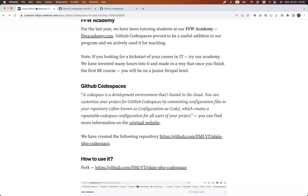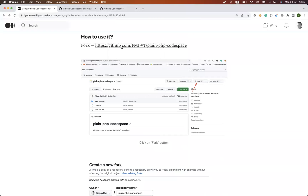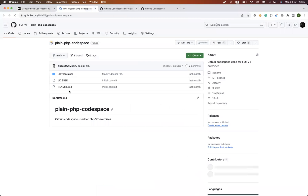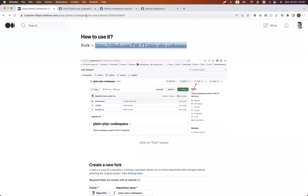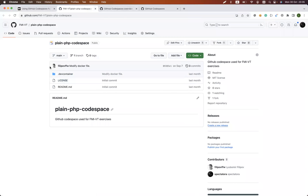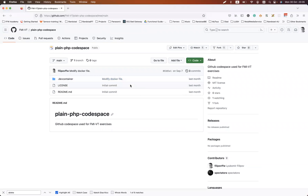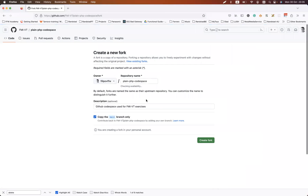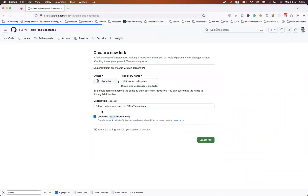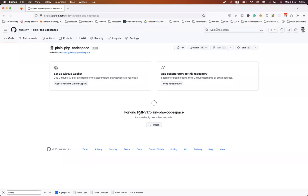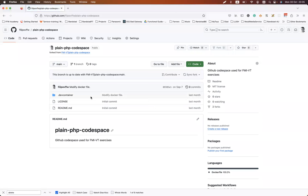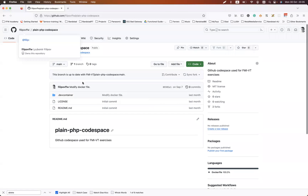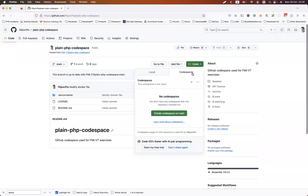So without any further ado, how could you use it? First, you need to fork a repository. I have added this repository here — it will be added as a comment in the video, and it's also added in the article, which will be linked to the video as well. I've opened this in another browser and I will fork it. Once I fork the repository and it finishes, I'll have a brand new repository under my account. Then I can go to Code, then the Codespaces tab, and click on Create Codespace on main.